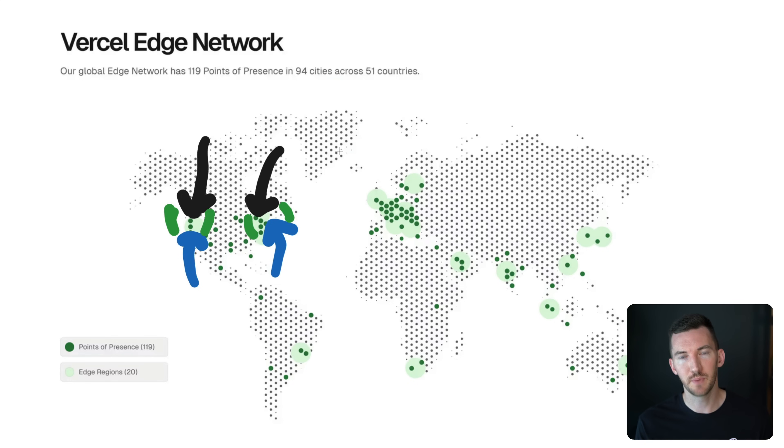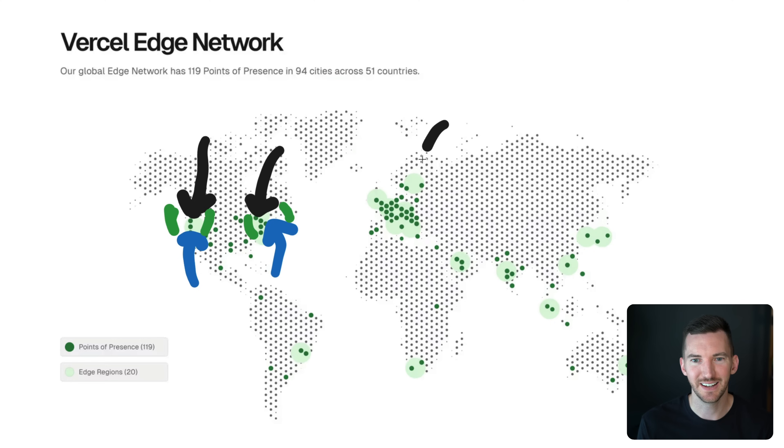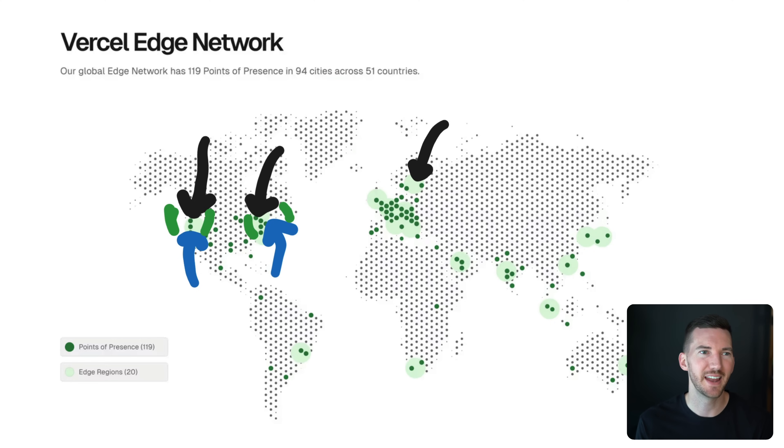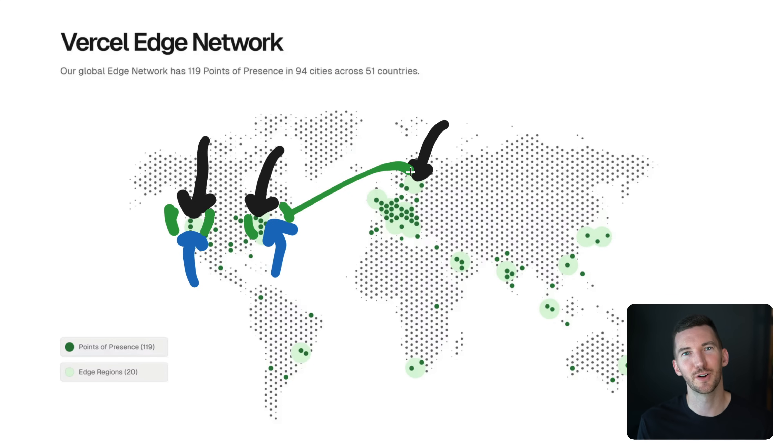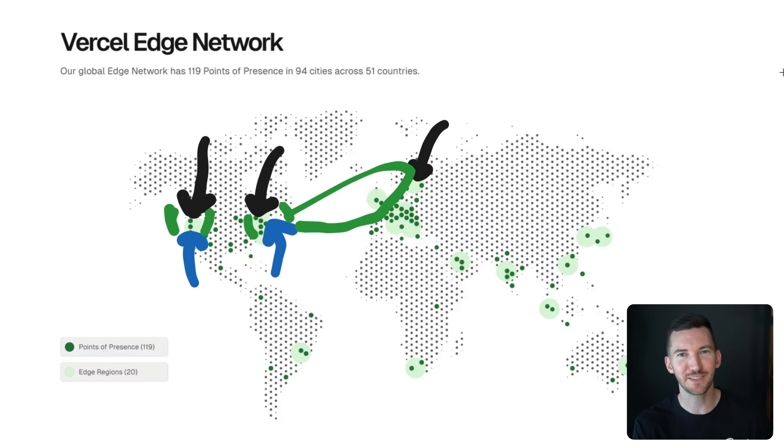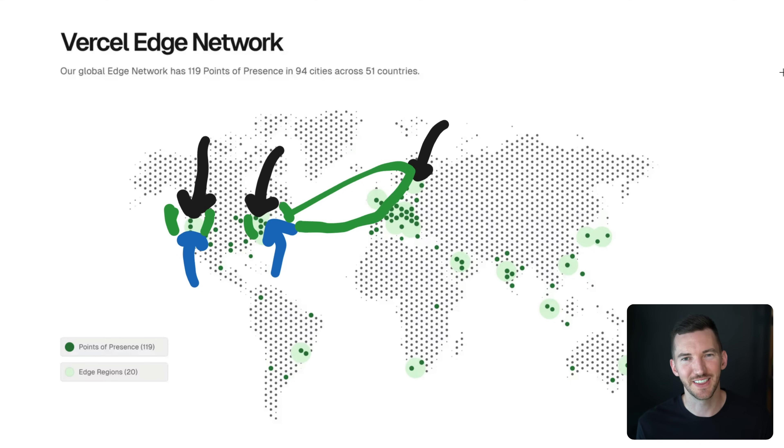And that means that the network communication between the database and the compute is going to be really fast because they're co-located in the same region. Now, this is much better, for example, than having data somewhere on the other side of the world and having to go from your Vercel compute that's in US East and pop all the way across the ocean and then come back. Even with really fast fiber optic cables, the speed of light is a thing. So ideally, you really want to put your compute close to where your data is.